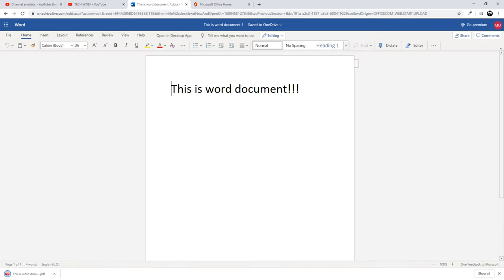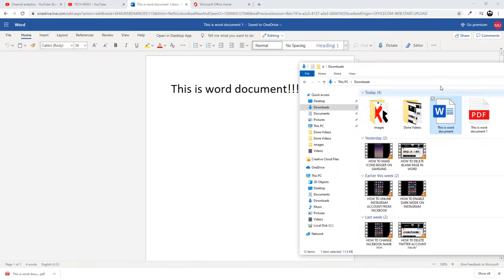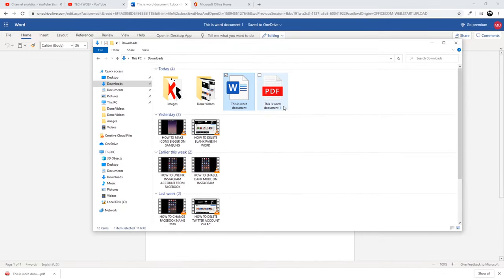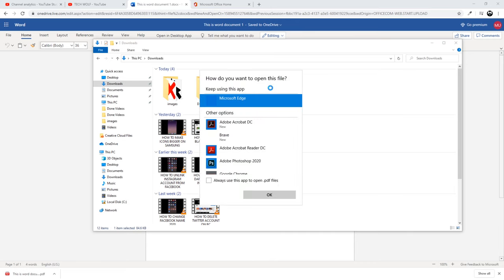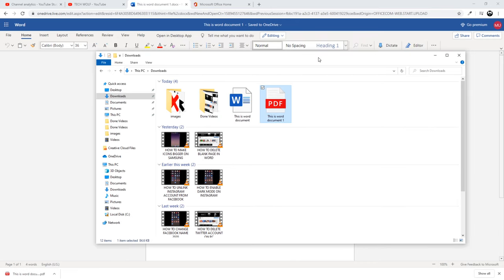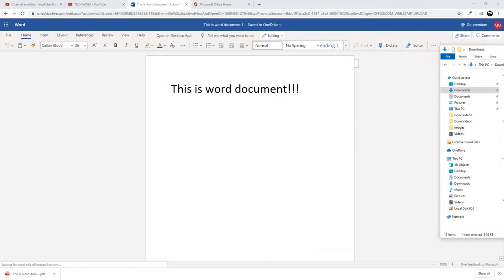Now if I will open again my downloads folder you can see that we have converted. This is Word document one and this is PDF version. If I click on it it will open it in PDF. This is how you can convert Word document to PDF document.